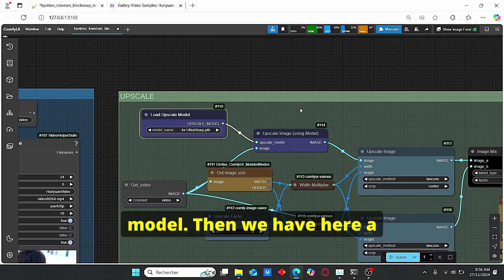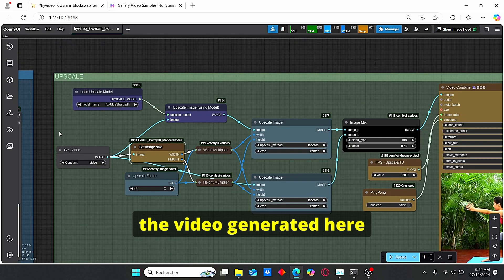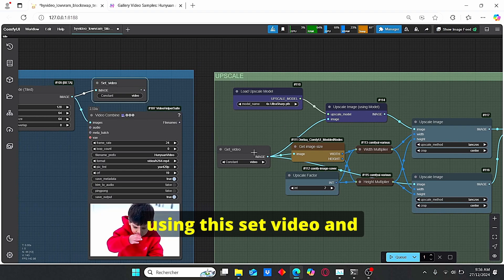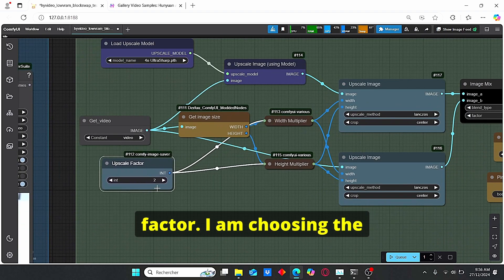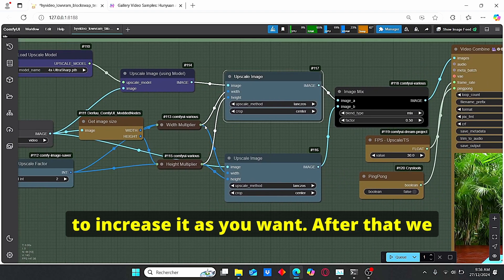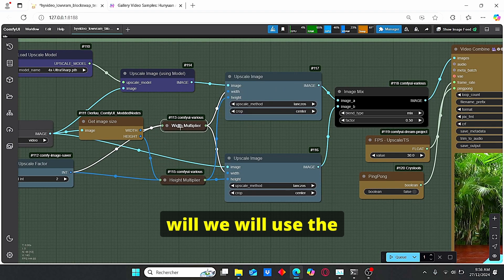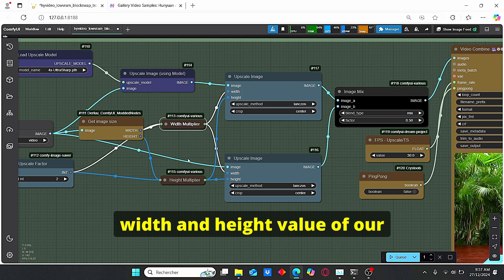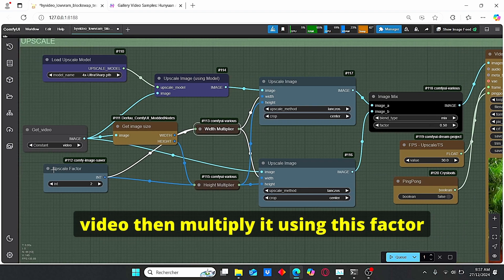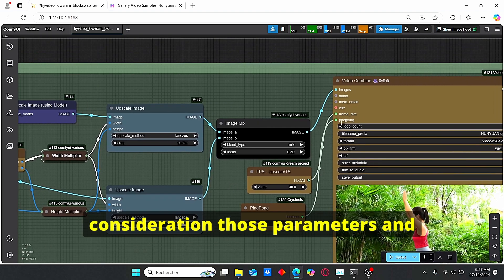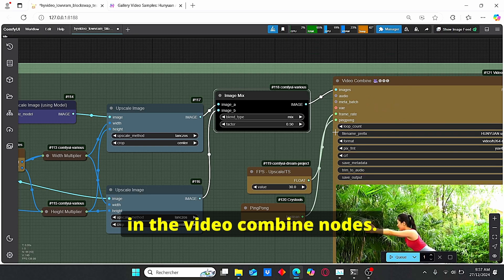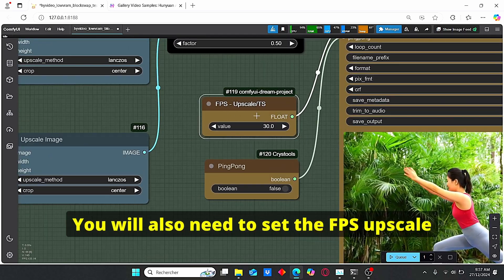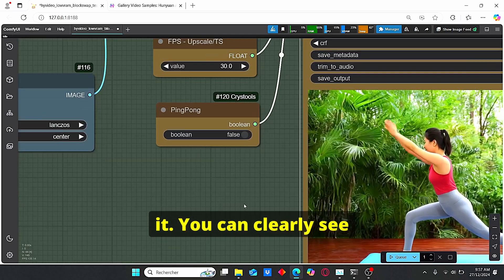And the upscaling process is gonna be based on this upscale model, the 4x ultra sharp model. Then we have here a series of nodes that we're gonna obtain the video generated here using this set video and get video nodes. Then we have our upscale factor. I am choosing the factor of two but you can try to increase it as you want. After that we will use the width and height value of our video then multiply it using this factor of two. Then the upscale image is gonna take into consideration those parameters and implement it here in the video combine node. You will also need to set the FPS upscale of your video.